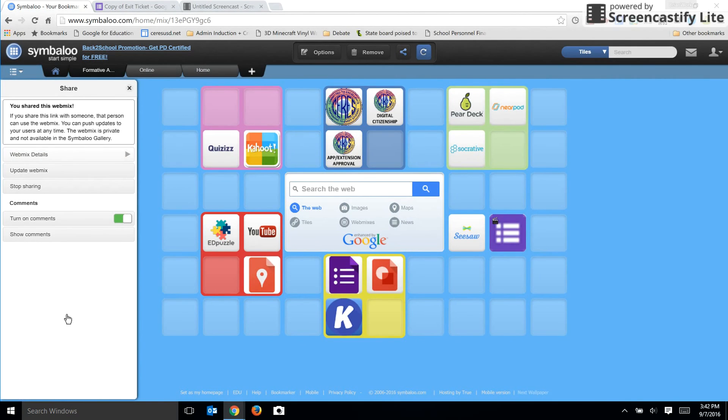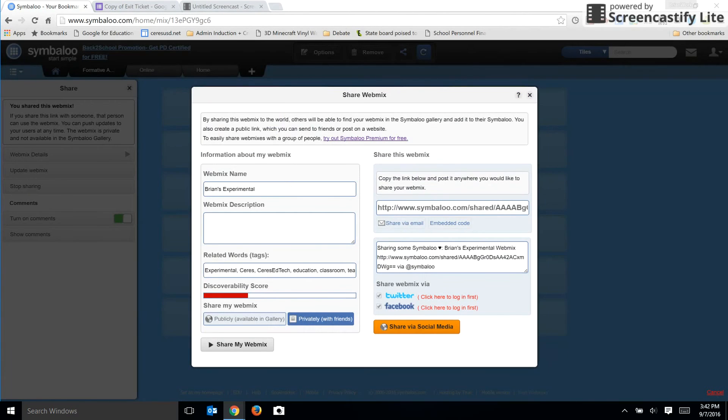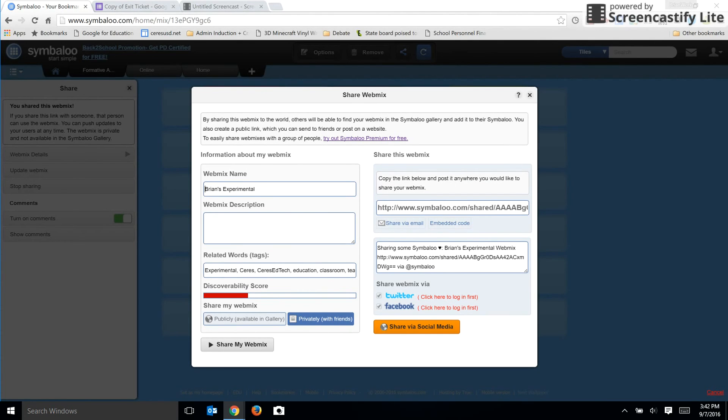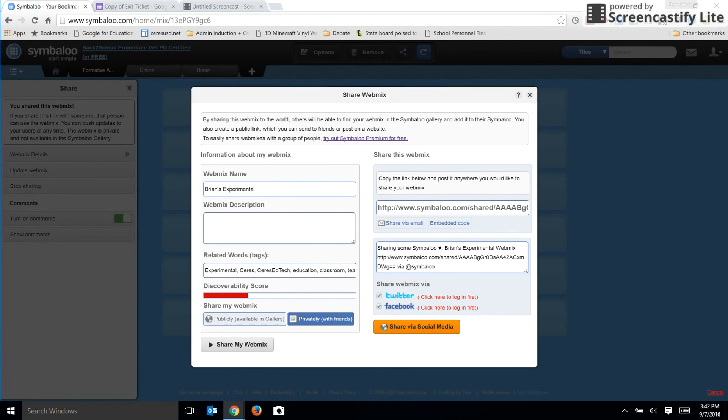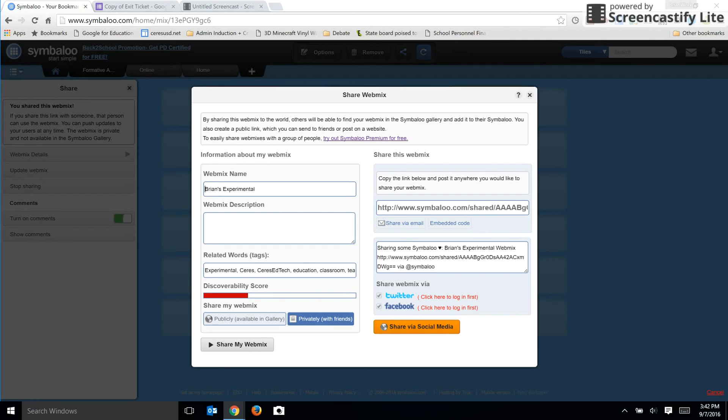And also, please note that you can share a webmix via social media. But as a teacher, of course, you should be cautious about following the policies of your school district and sound practice about using social media in the classroom. Be very cautious about that. Personally, I would avoid any social media contact with students.